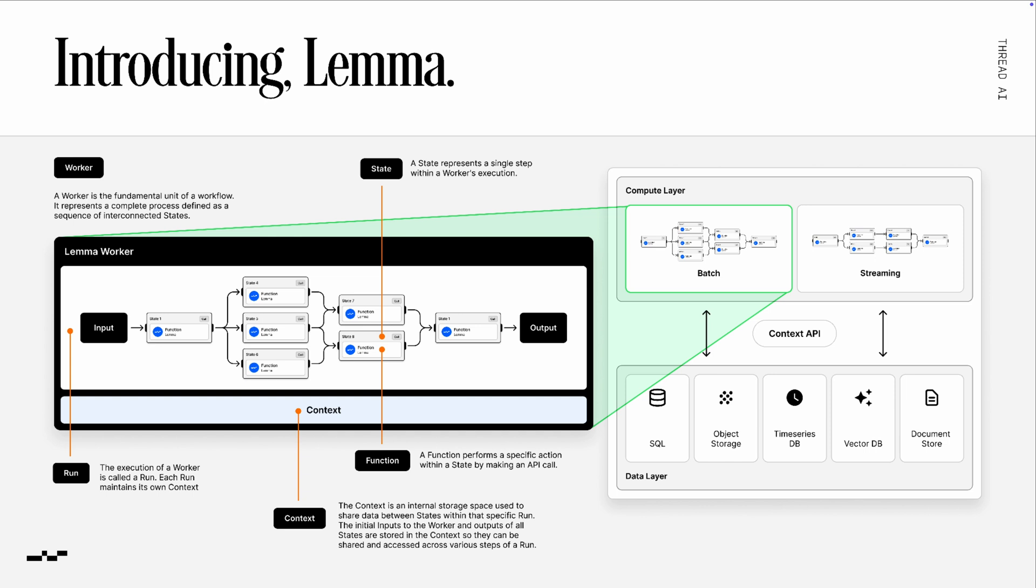A state represents a single step in that process. A function is a specific action that's being performed by making an API call, whether it's REST or gRPC or GraphQL, you can mix and match protocols in the platform.